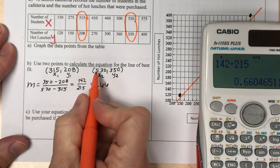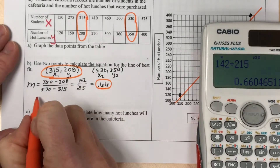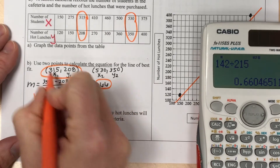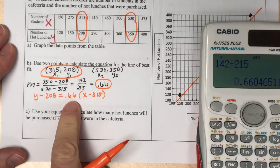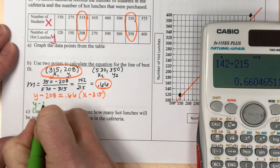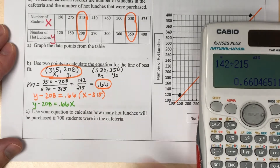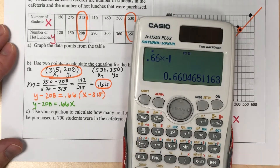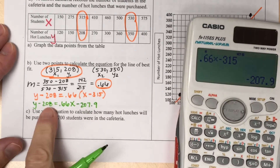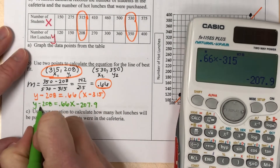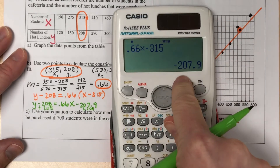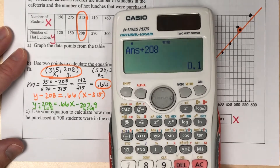Now for point-slope form: pick one of the two points — I'll use (315, 208) — and plug in the slope. So y minus 208 equals 0.66 times (x minus 315). Distributing the slope: y minus 208 = 0.66x plus (0.66 times negative 315), which is approximately negative 207.9. Then I solve for y by adding 208 to both sides: y = 0.66x, and adding 208 to negative 207.9 gives a y-intercept of about 0.1.